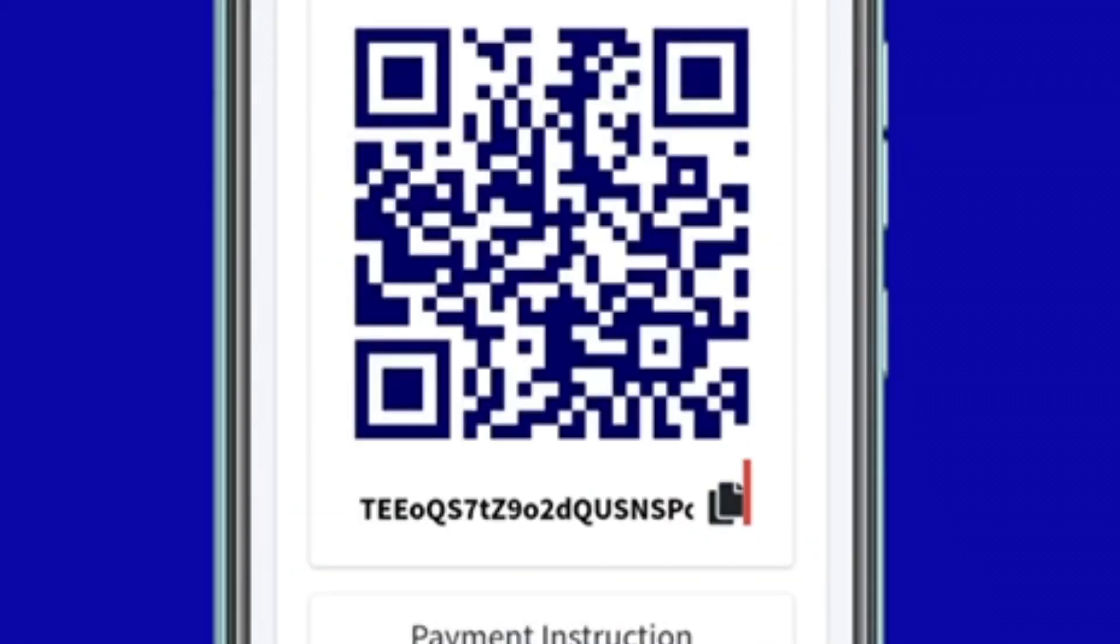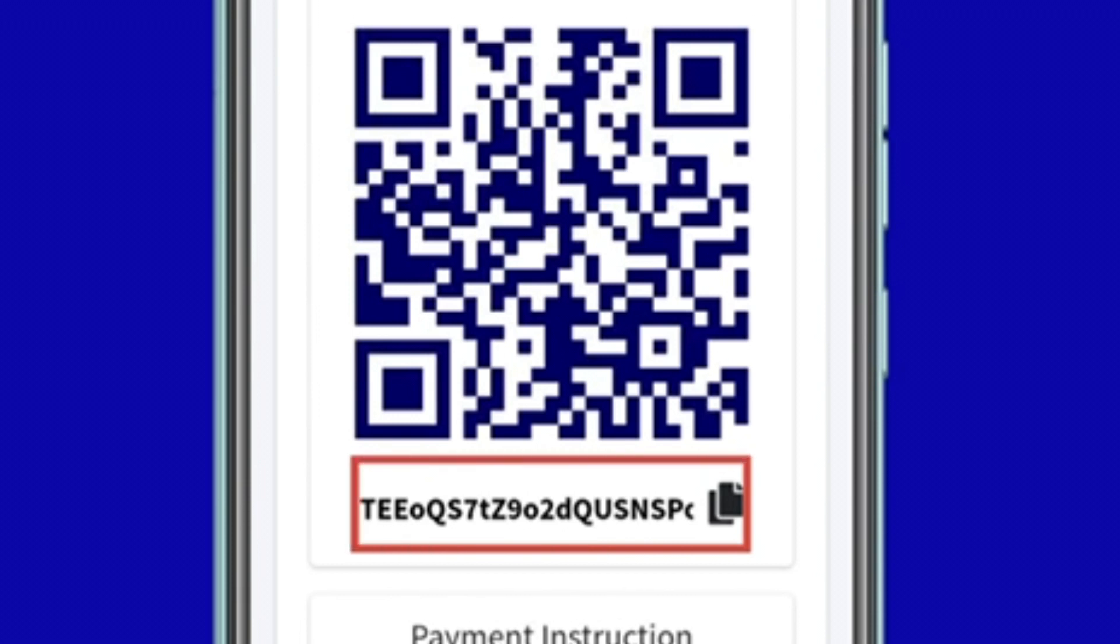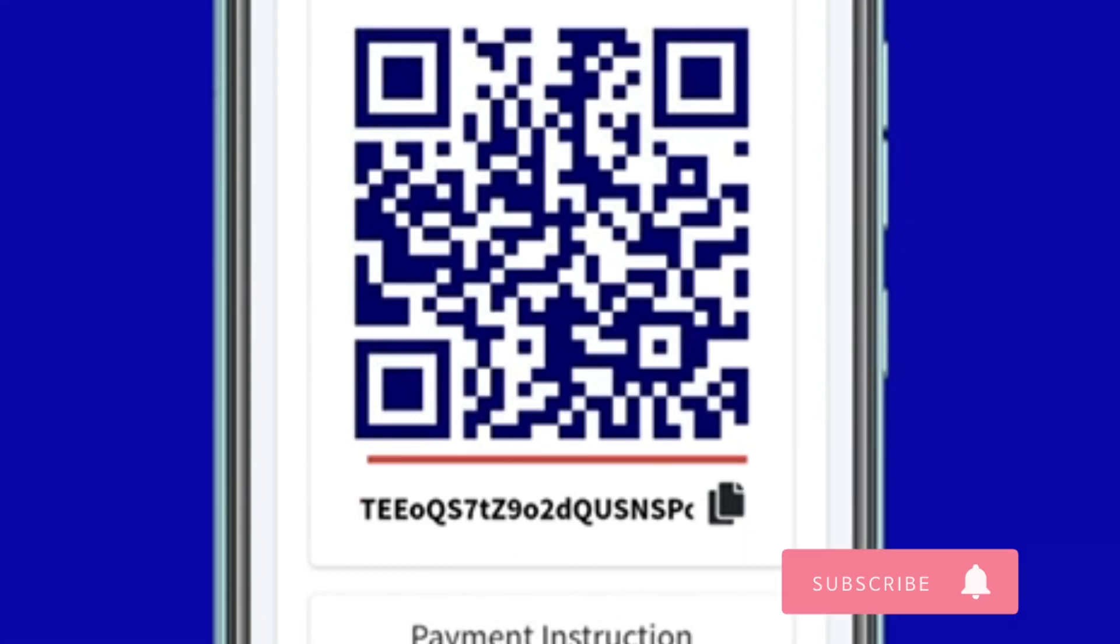Transfer money to the USDT TRC-20 wallet shown to you. Note: do not close this page. Minimize the page then head over to your preferred crypto wallet to complete the payment process.